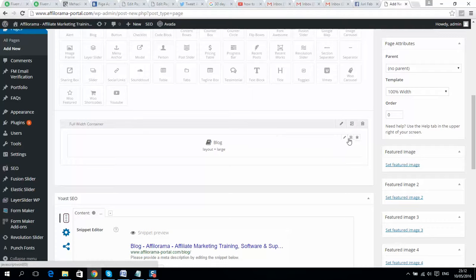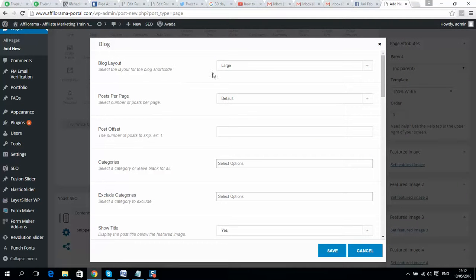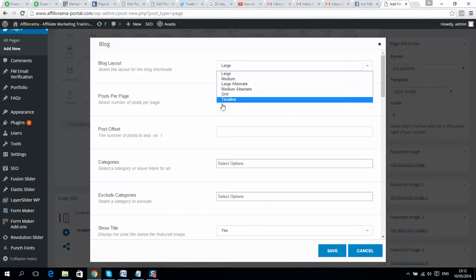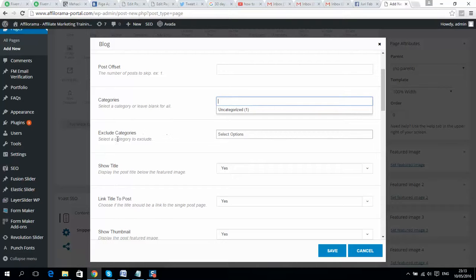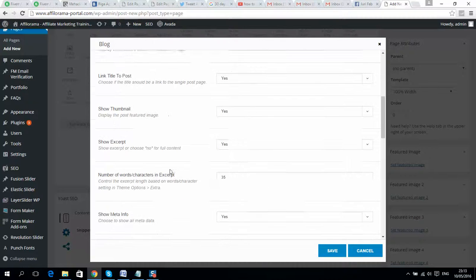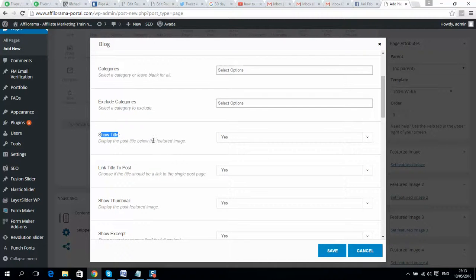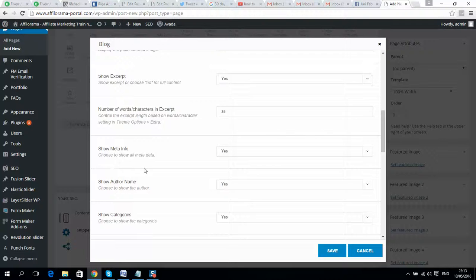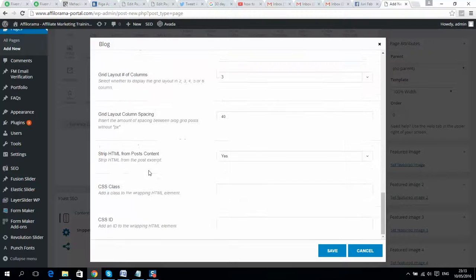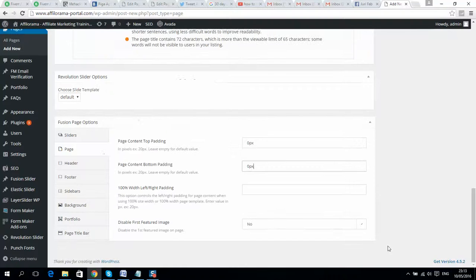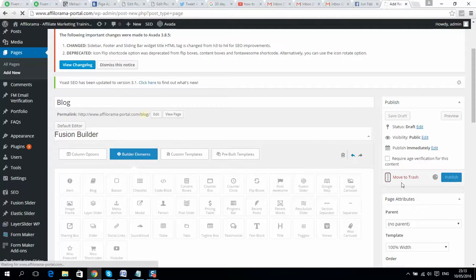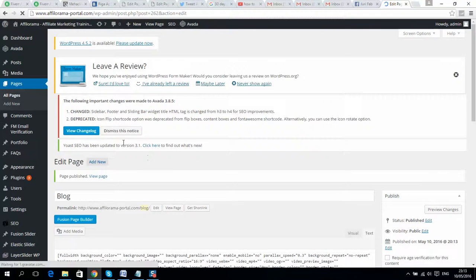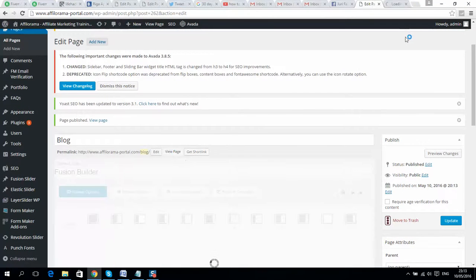On mouse-over you'll see a pencil icon — click on it and you can select the block layout, and set posts per page, for example five. You can set up options here such as show thumbnail, show title, show meta info. When done editing, click save, then publish the page.